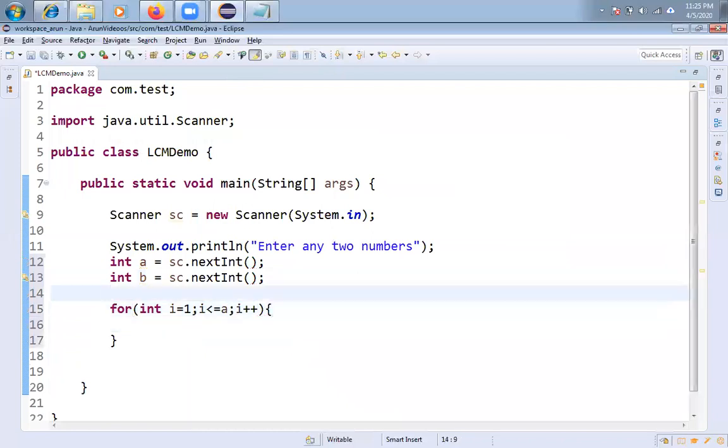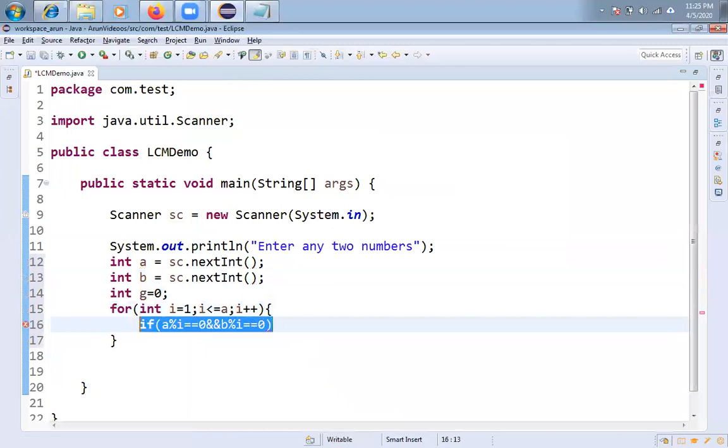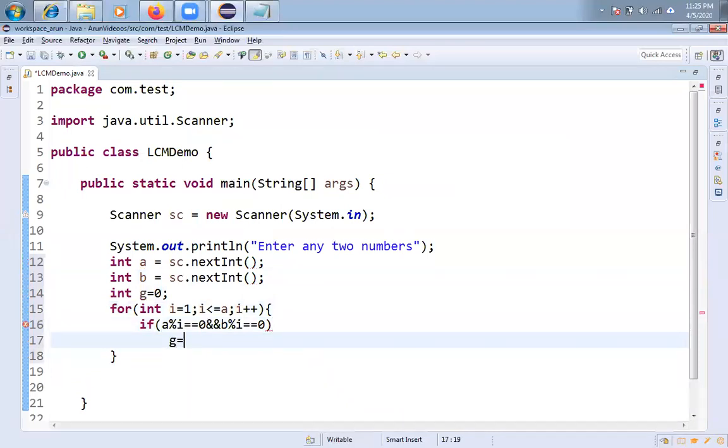Let me take one dummy variable, integer g equal to 0. If a mod i equals 0 and b mod i equals 0, then i is the common factor of a. So g equal to i I am taking.